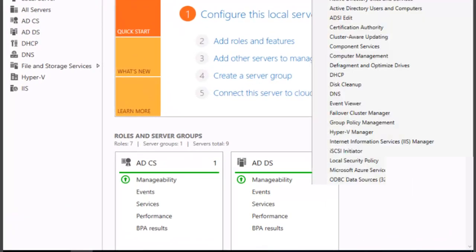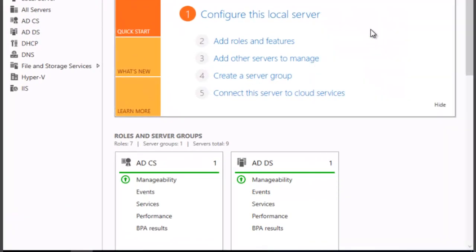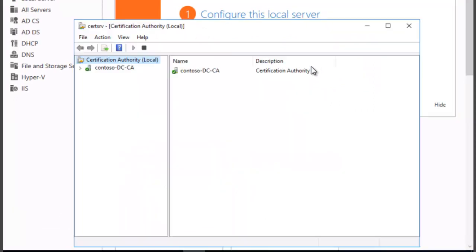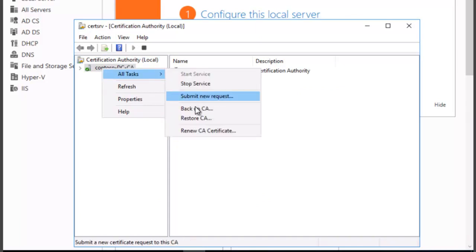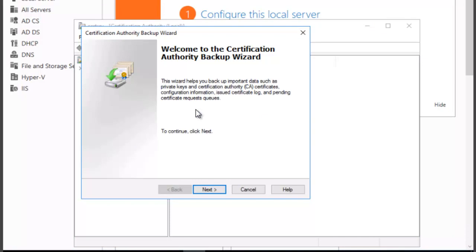We're going to click on Tools, Certificate Authority. We want to right-click on the CA, Contoso DC-CA, click on All Tasks and select Backup CA.